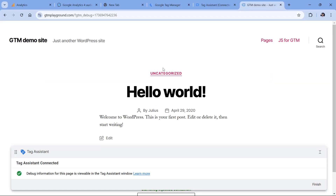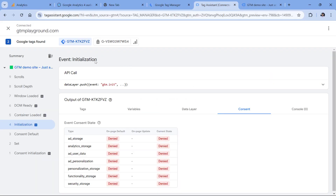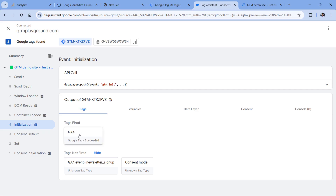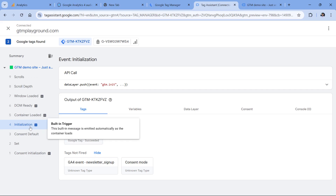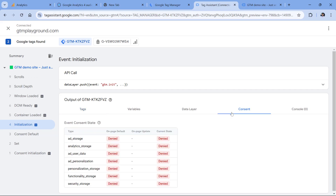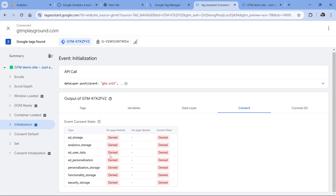Here I have a demo page on which I have activated the preview mode of Google Tag Manager. Google Analytics is installed with Google Tag Manager. On this initialization, if I go to tags, I see that my GA4 tag has fired. However, on this particular event, if I go to consent, I will see that ad_user_data and ad_personalization in the current state are denied.